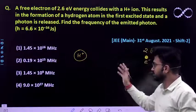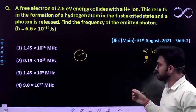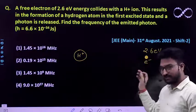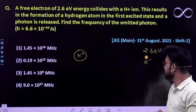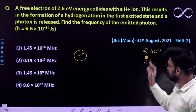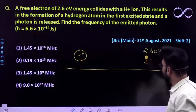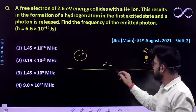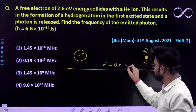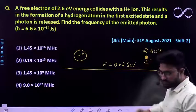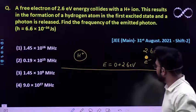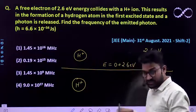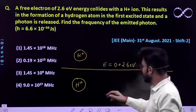At the initial position, both the electron and H+ ion would have a potential energy of 0 because the separation between them would be essentially infinite. So the total initial energy of the system is 0 (potential energy) plus 2.6 electron volt (kinetic energy of the electron).